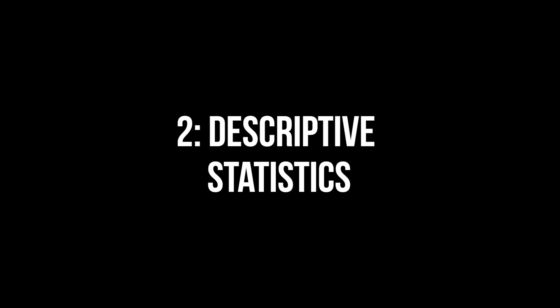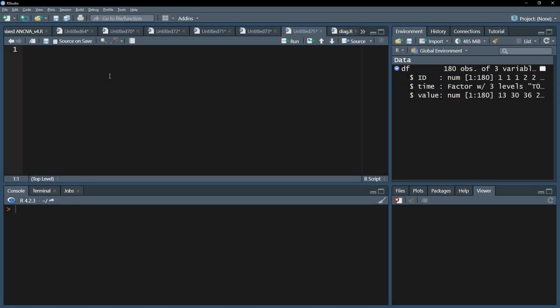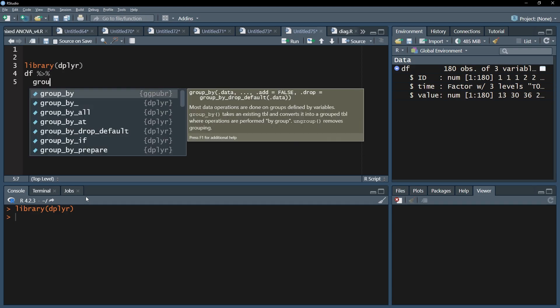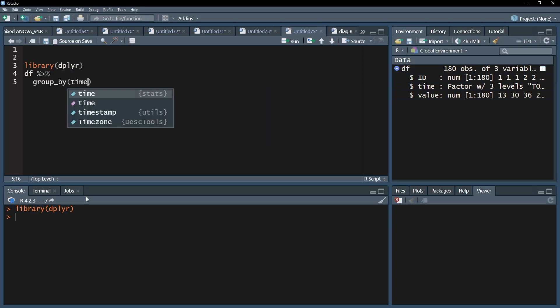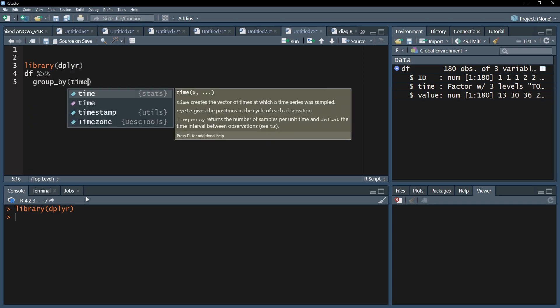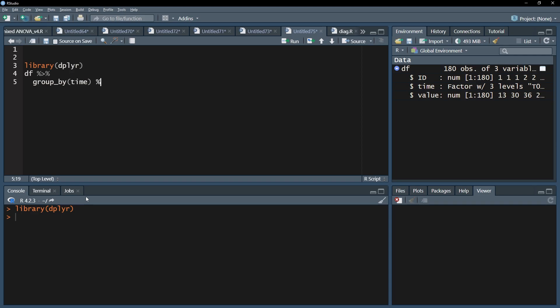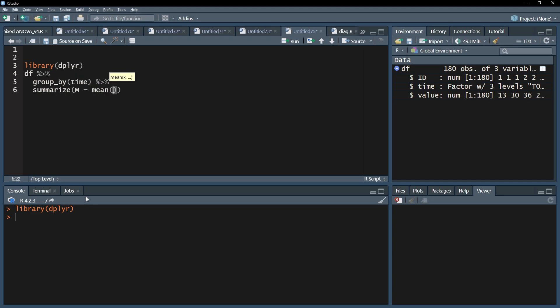As a first step, I want to see some descriptive statistics to get a first idea of my data. One can use the convenient dplyr package and pipes. Start with the group_by function and put in your time variable. Here it's simply time. Follow this up with the pipes operator and use the summarize function for mean and standard deviation on your test variable. Here it is simply called value.